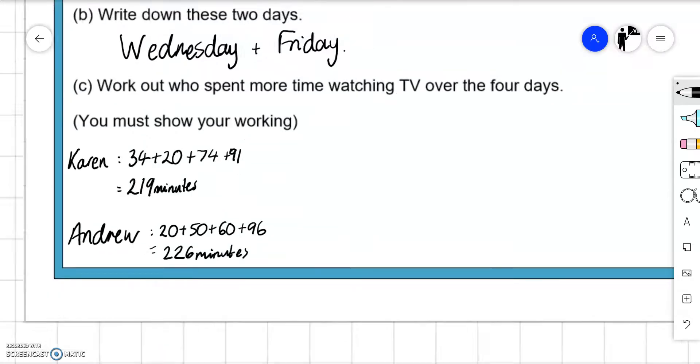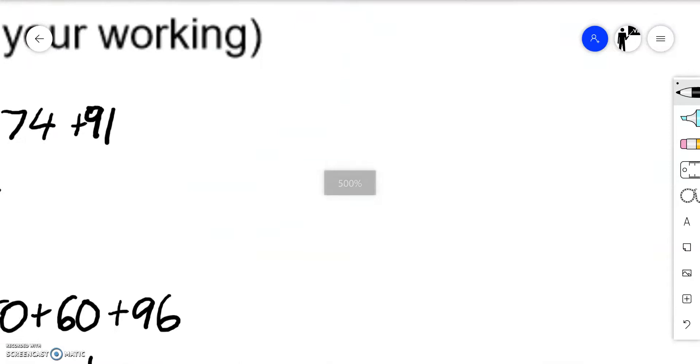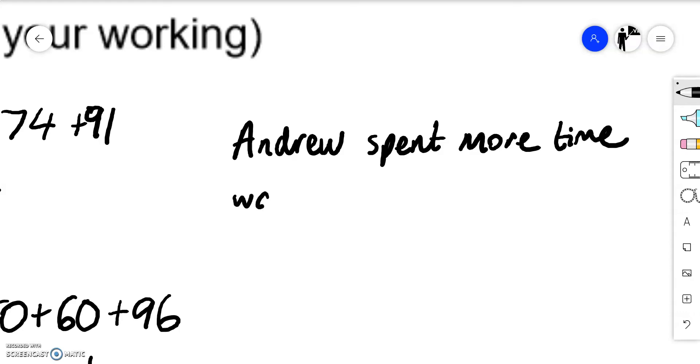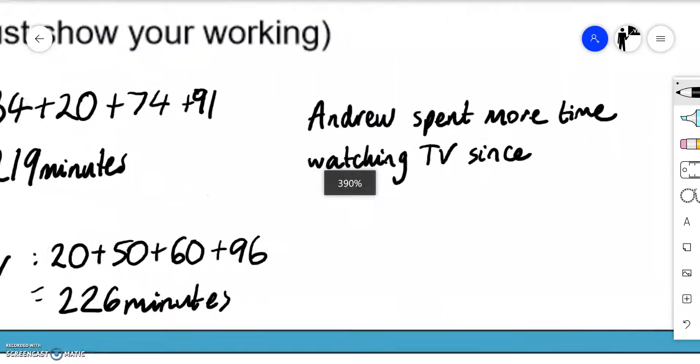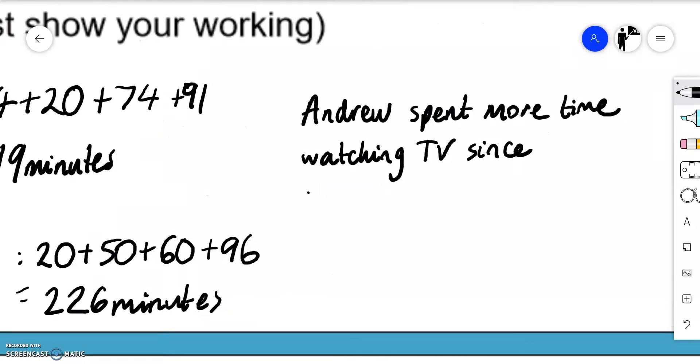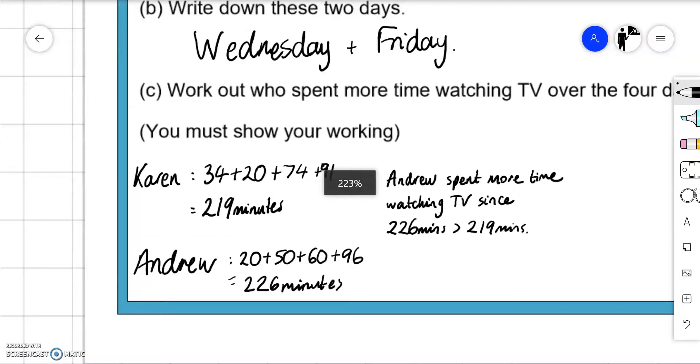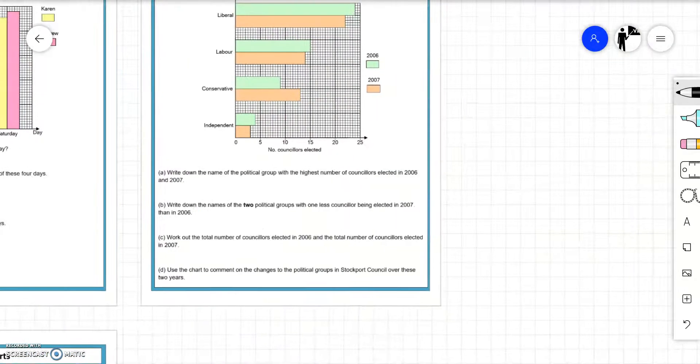So work out who spent more time watching television. We'll say Andrew spent more time watching television. We've answered the question reading numerical comparison since 226 minutes is bigger than 219 minutes.